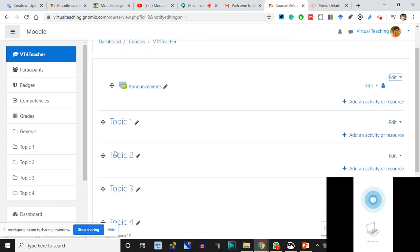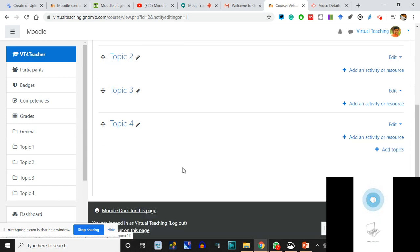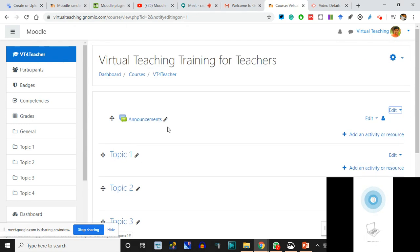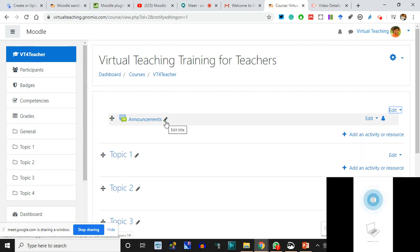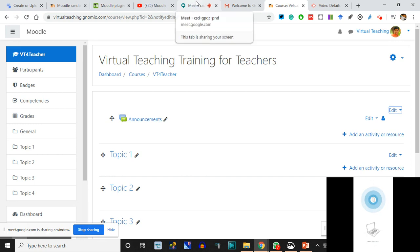The course is 'Virtual Teaching Training for Teachers.' Announcements - we won't change the title, we can keep it as Announcements only. The sequence is maintained at present. I'm opening the chat to check messages.